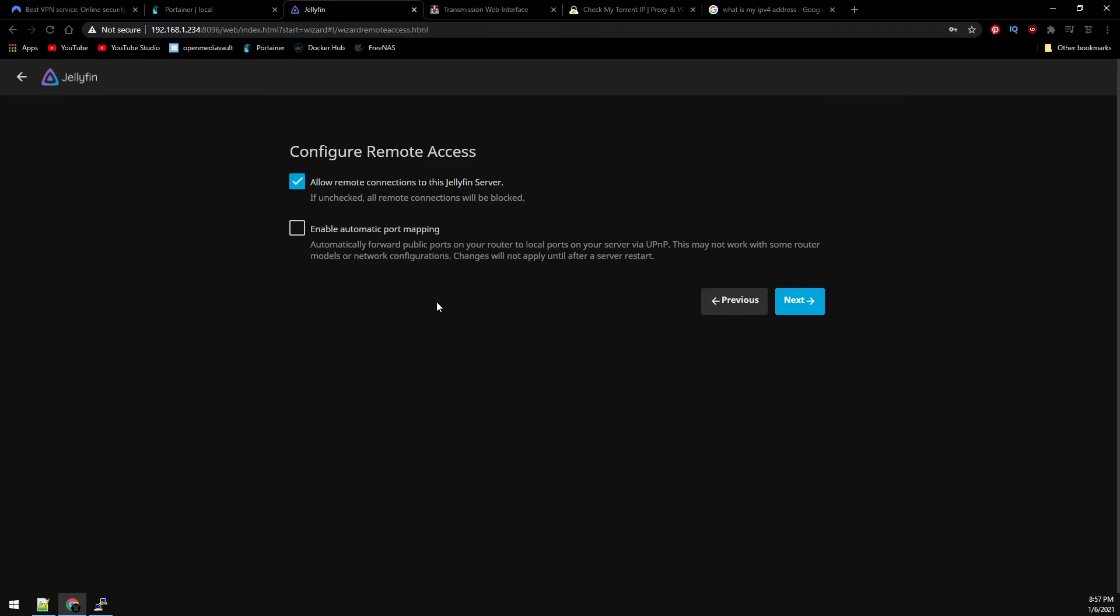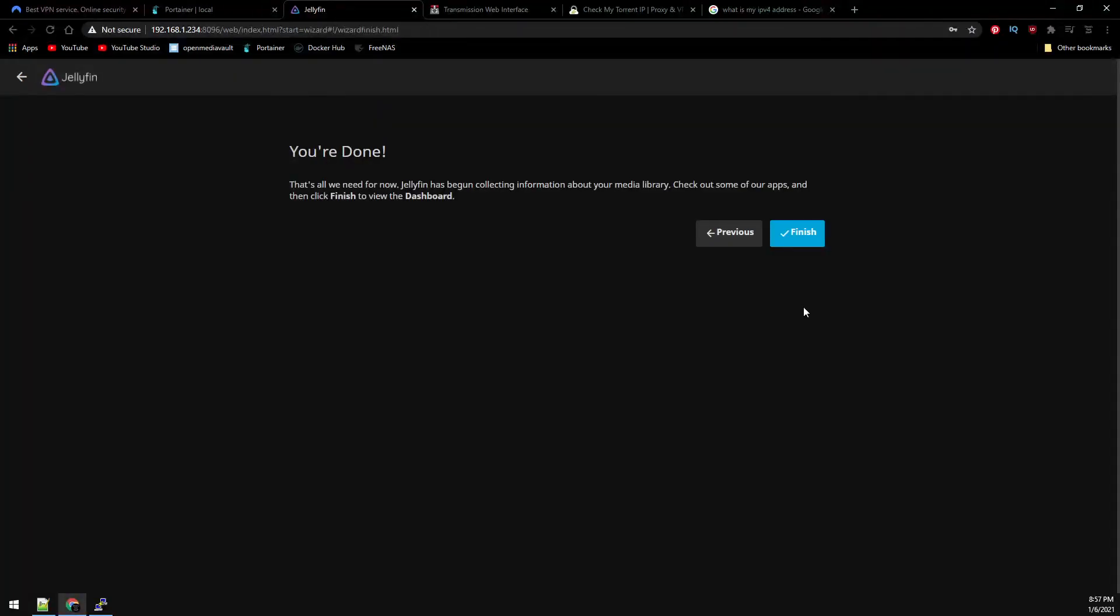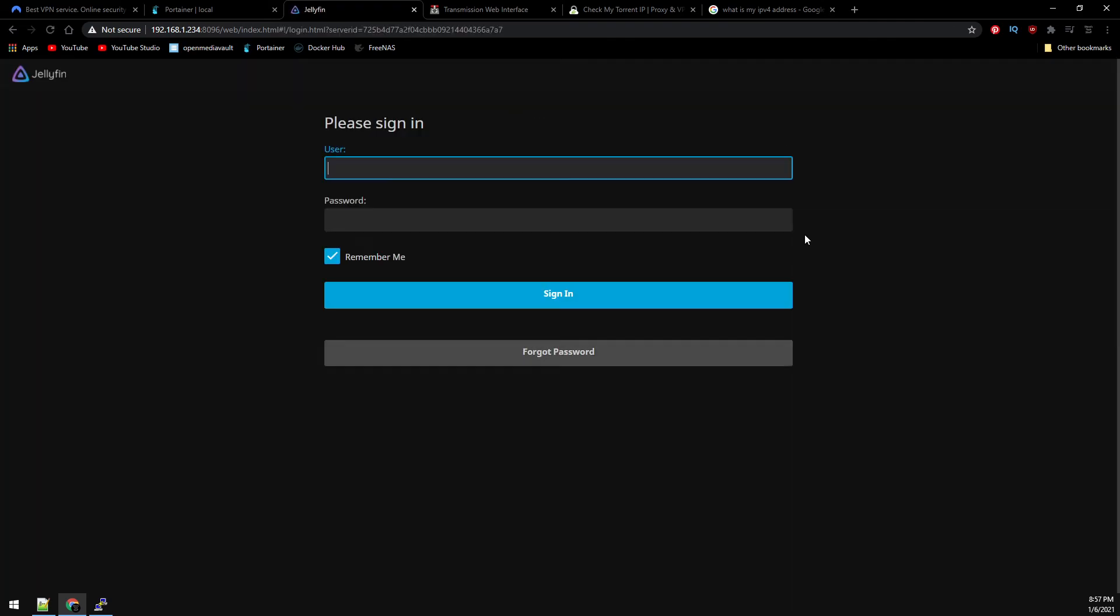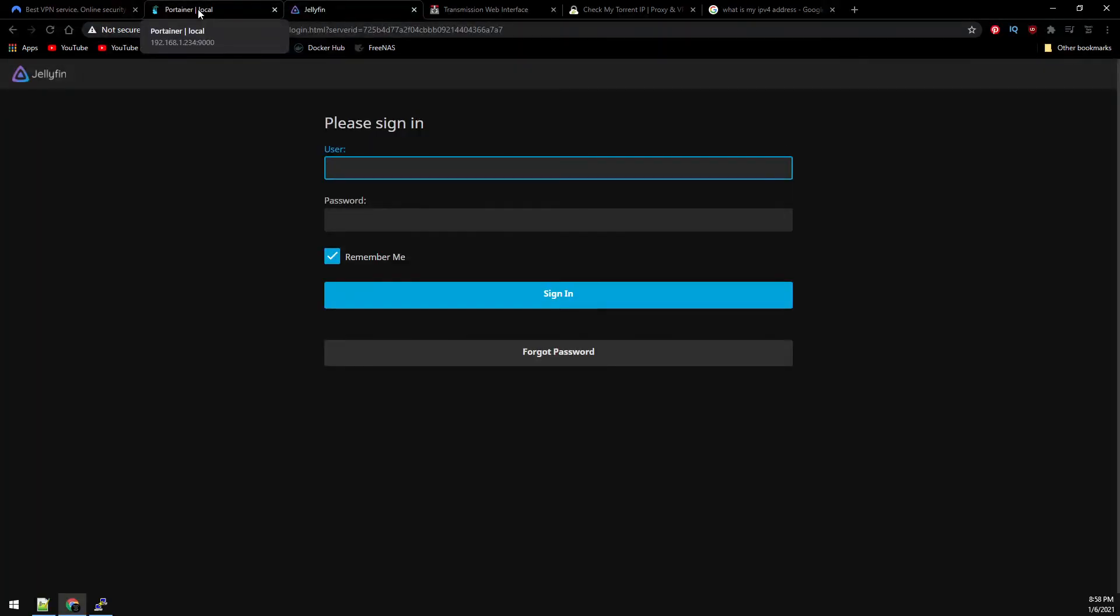Adjust the remote access settings if necessary and then click Next. And then Finish. And then now back to Portainer.